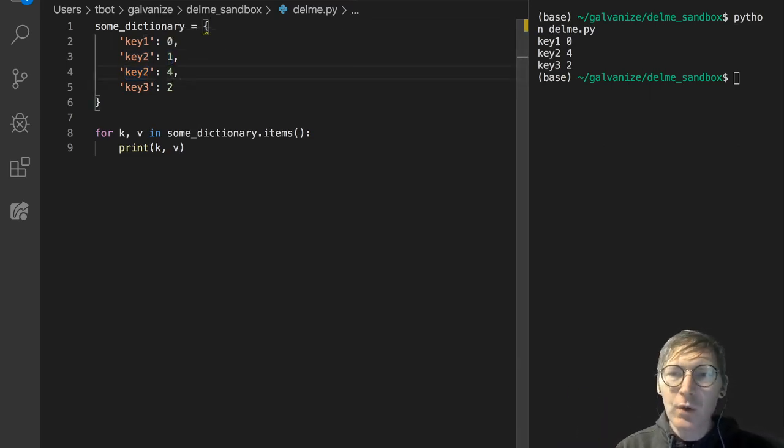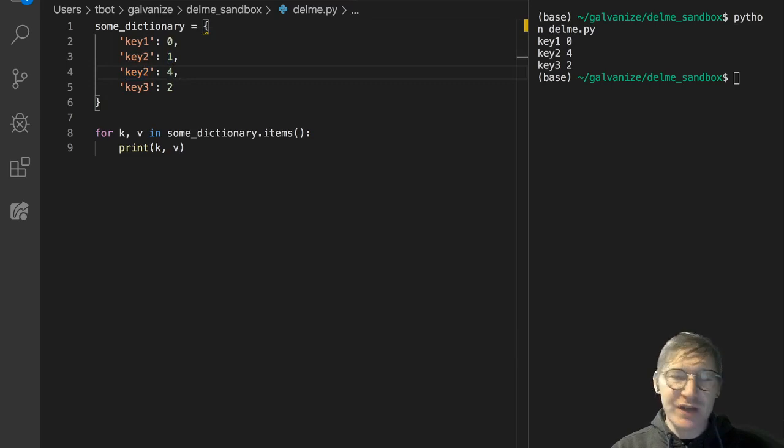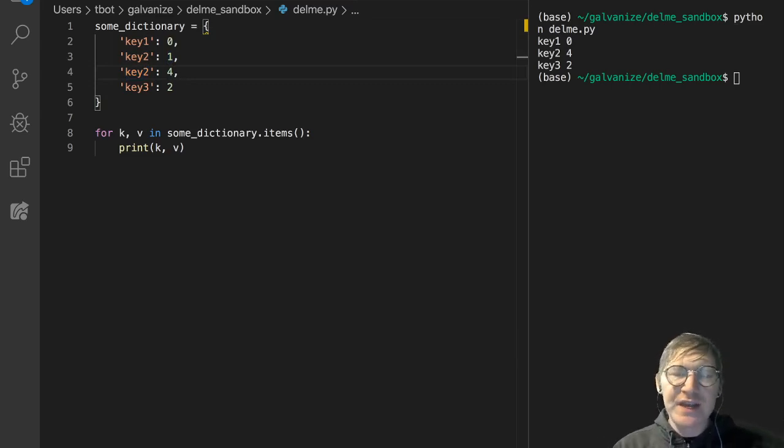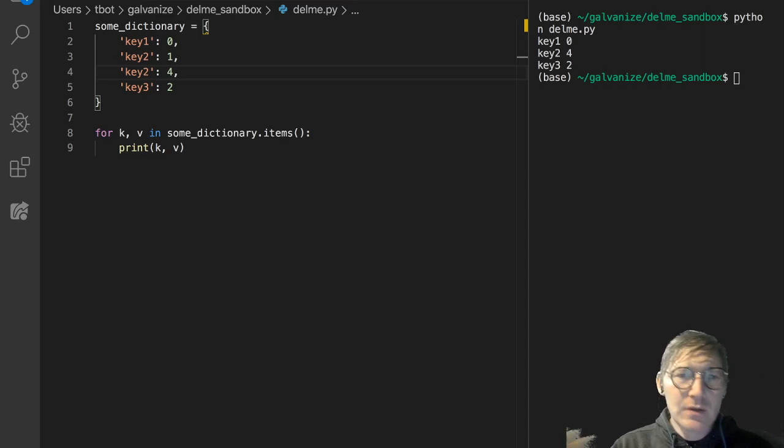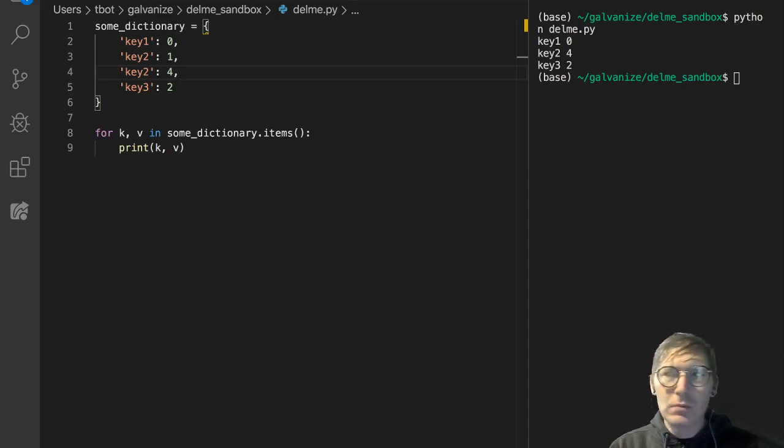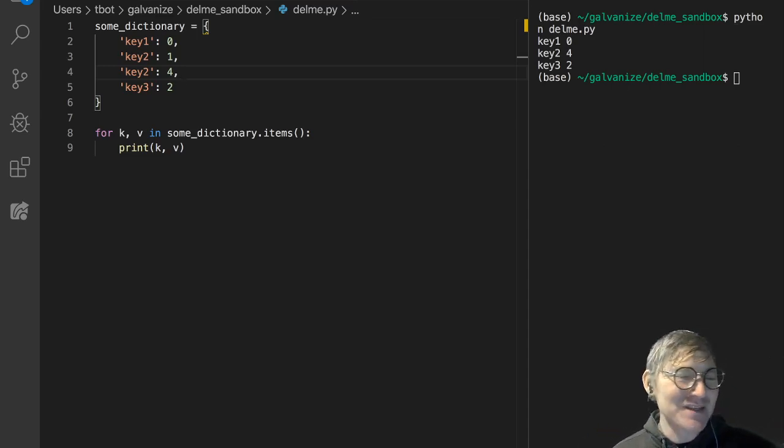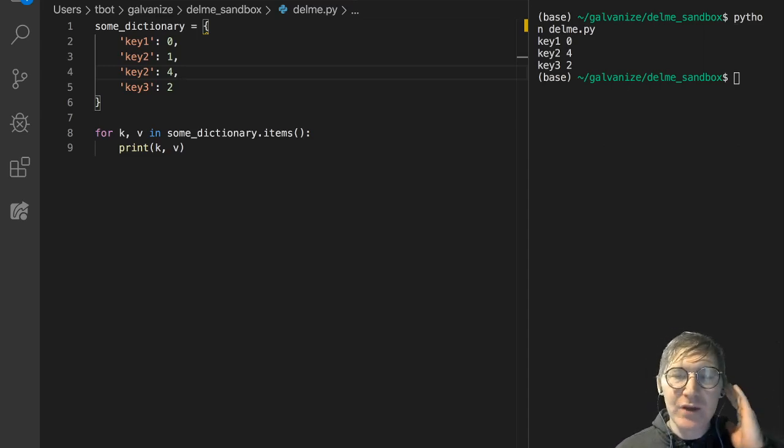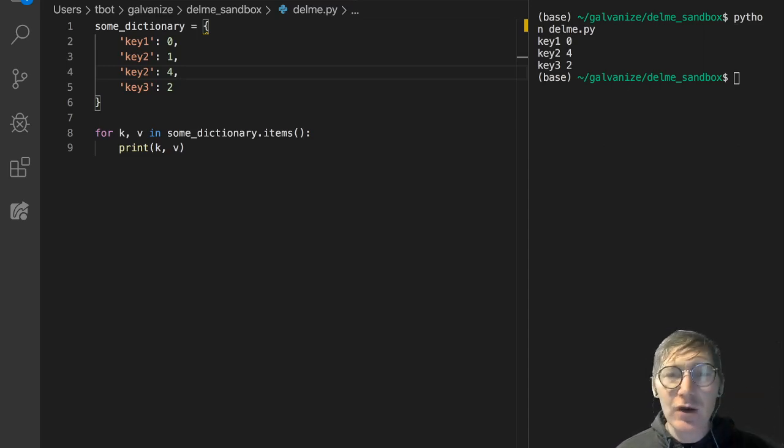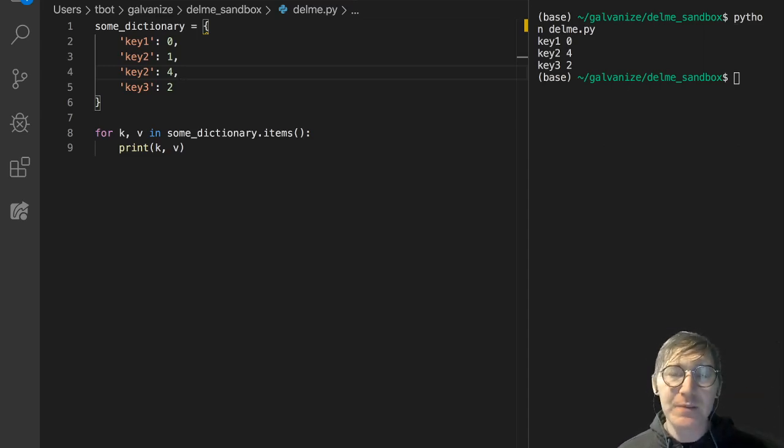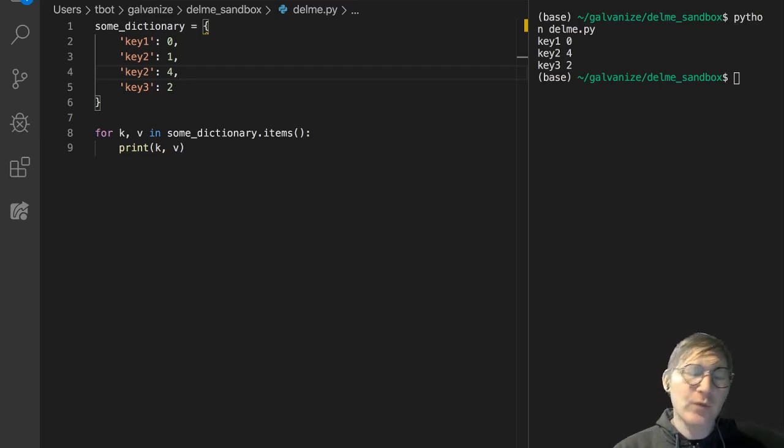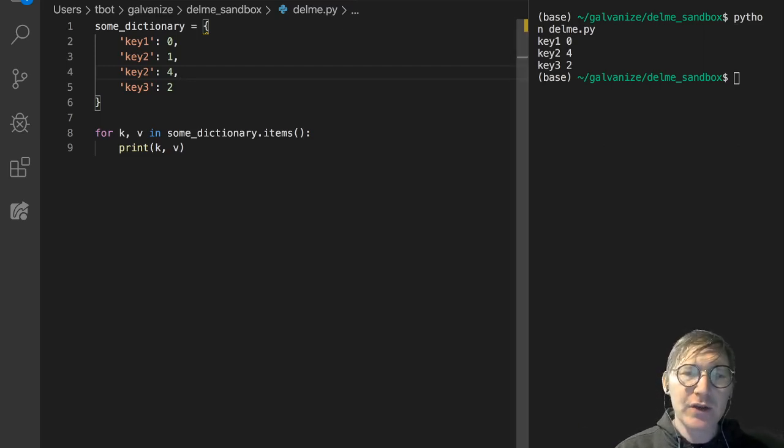So that's just sort of a sense of how keys have to be unique. It's not going to throw an error when you try to add two of the same key, but it will overwrite the previous one if you declare a dictionary in this way.